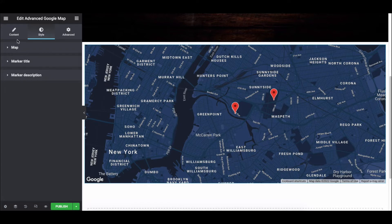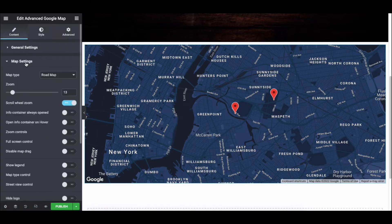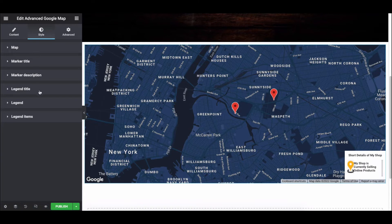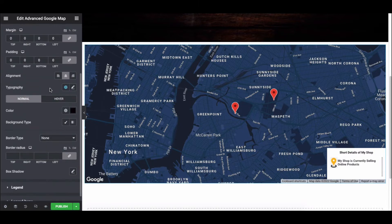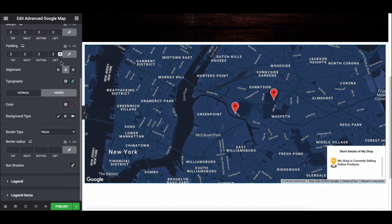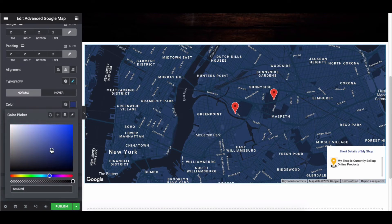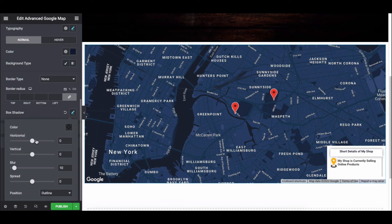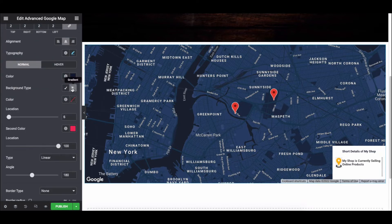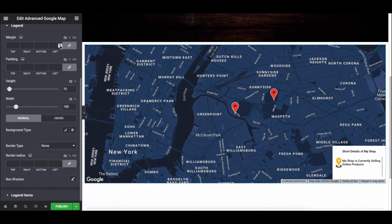You can stylize one more thing: Legend. For that, activate the legend from Map Settings, and you can see three more styling options for it: Legend Title, Legend, and Legend Items. Now let's style the Legend Title — add margin, padding, alignment, typography, normal, and hover effect. Adjust the color, background, and more. Continue the same process for Legend and also for the Legend Items.